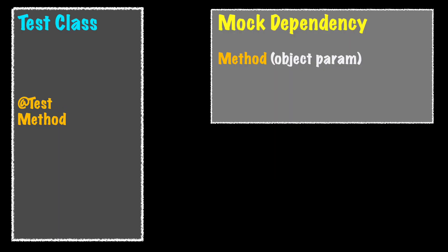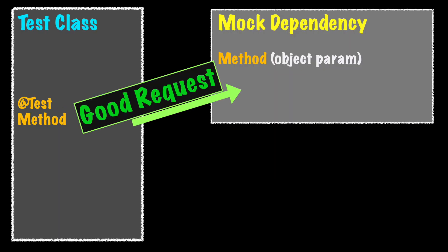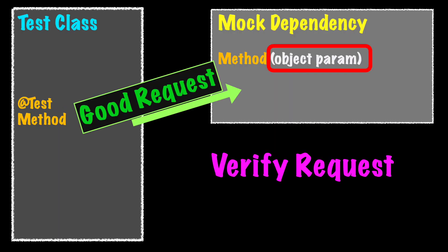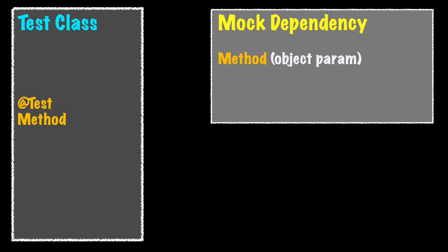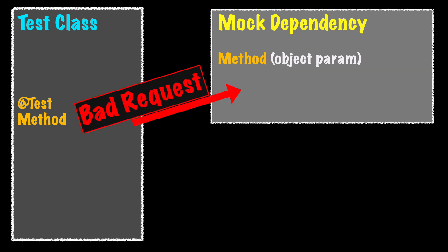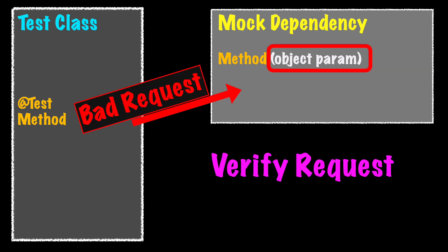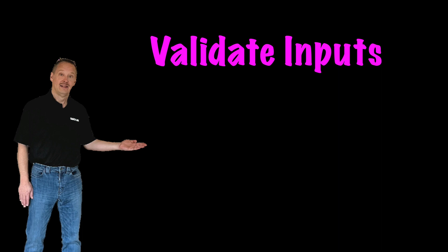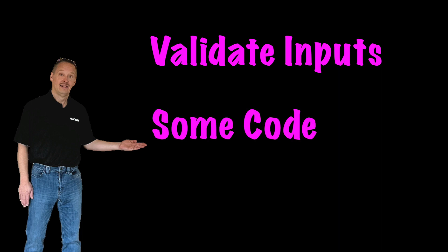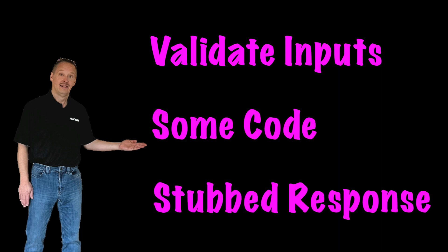The purpose of the test with a mock dependency is to verify a proper request will return a successful response. It will also verify that an improper request will return an unsuccessful response. The primary reason for using a mock is to validate the inputs with a small amount of code and return a stubbed response.